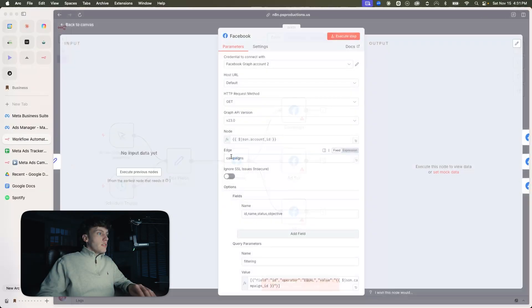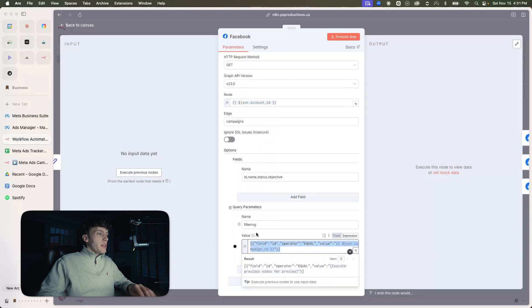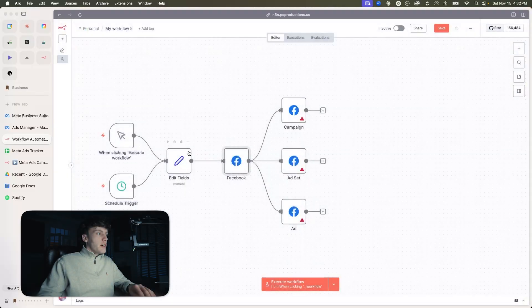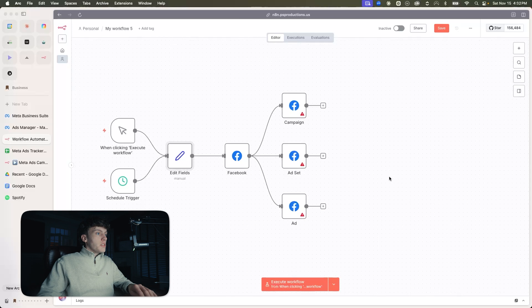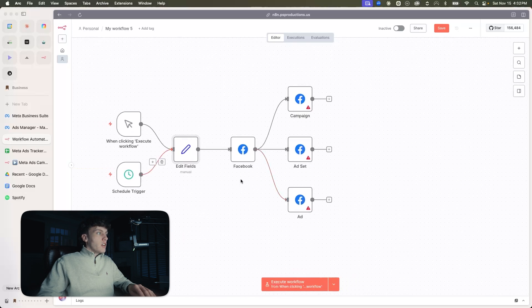This node is mapping from the account ID and the campaign ID from that set node. The reason I added this instead of just putting my account ID and campaign ID directly is so that you can just go here and replace those — and that's all you need to change, besides configuring your Graph API credential, which we're actually going to do right now.